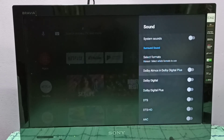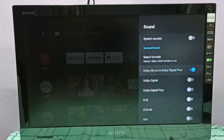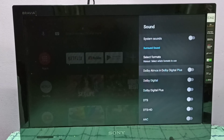On the remote, press the Select button. Now I've enabled Dolby Atmos and Dolby Digital Plus. If you want to disable it, press the Select button on the remote again and you can disable it.